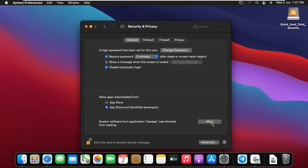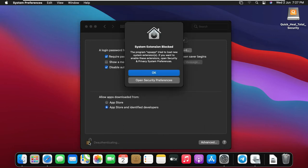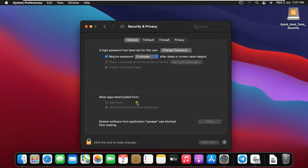Click Allow. Click the lock to prevent further changes. Click OK.